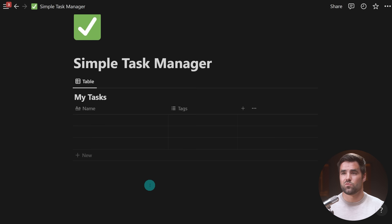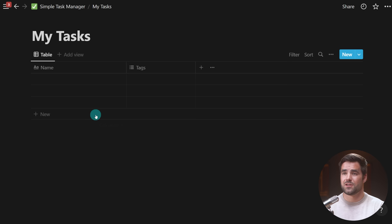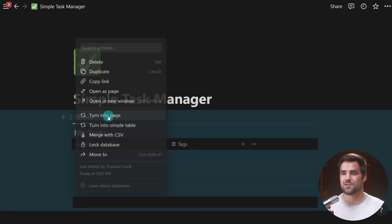Note that this database is currently inline, but if I wanted to, I can make it a full page simply by going to the block menu and turning it into a page — I'll get a link on the Simple Task Manager page and can see my database like that. I can also go back to the Simple Task Manager page, click the block menu on this link, and turn it back into an inline database. So you have a lot of flexibility right there.